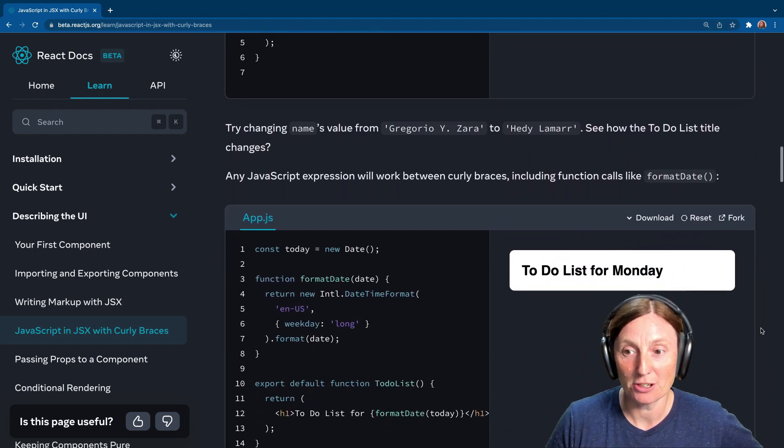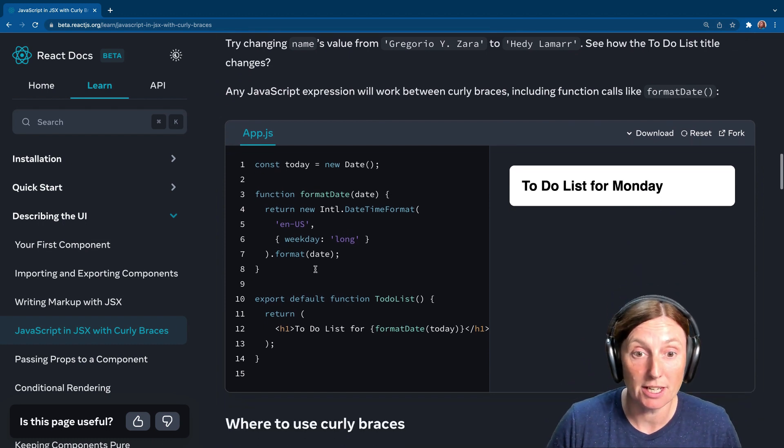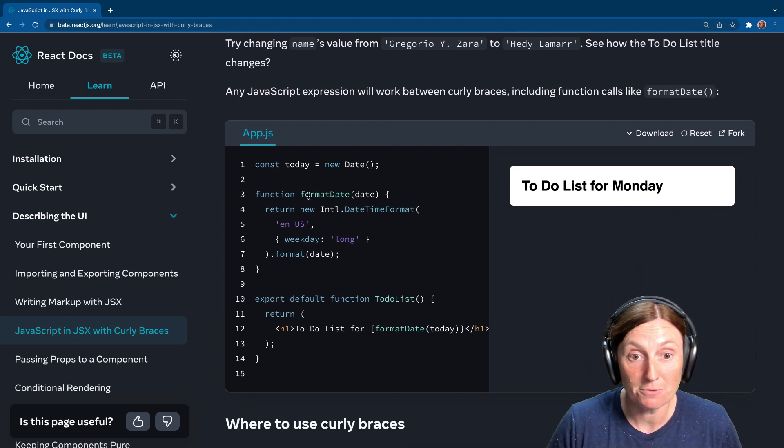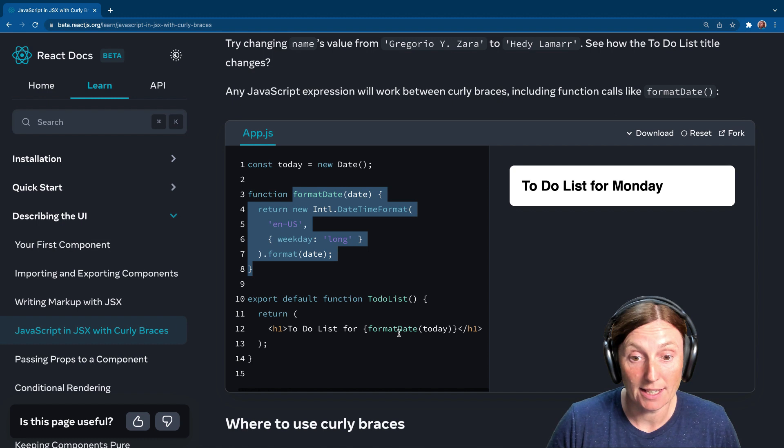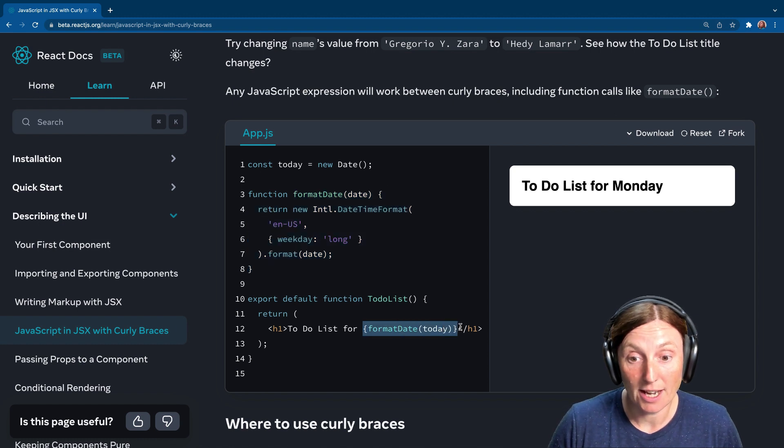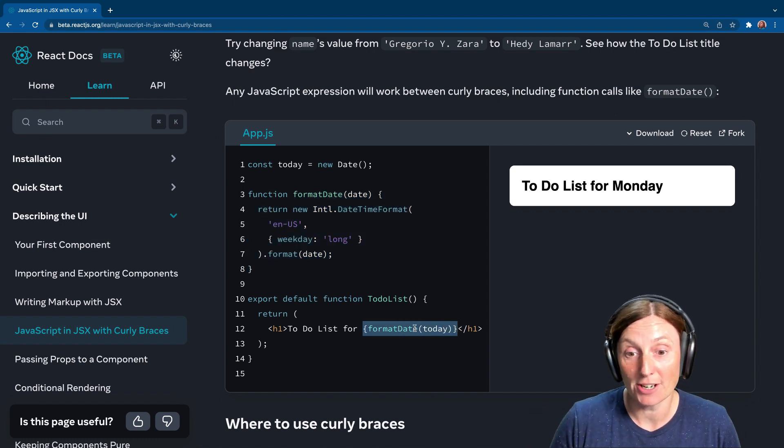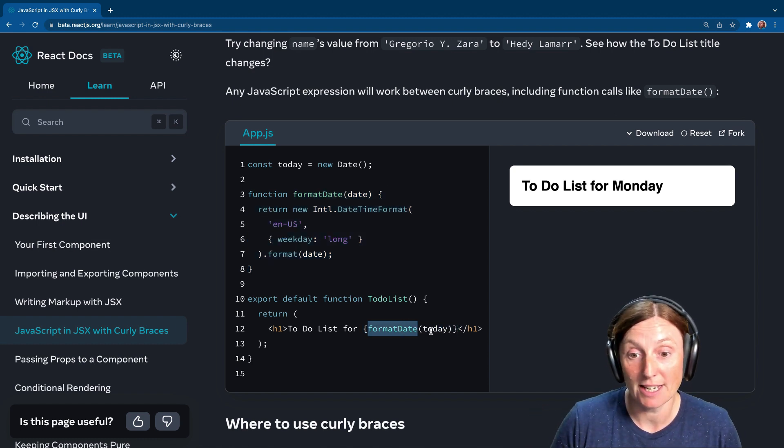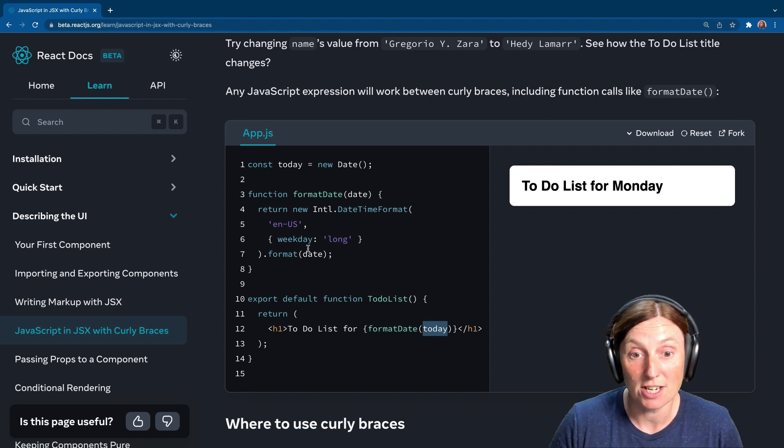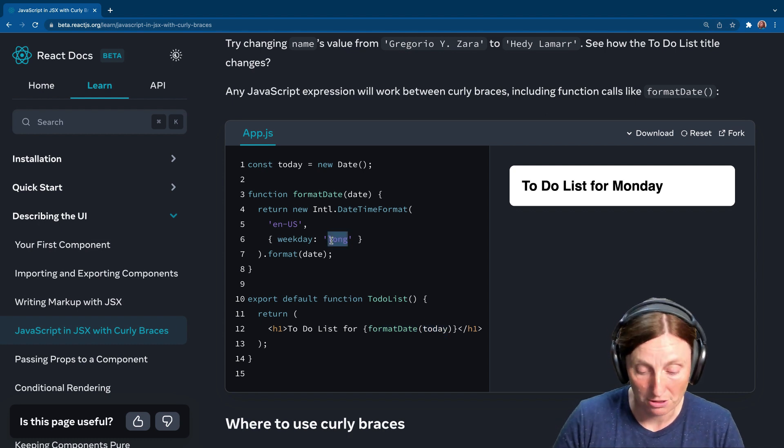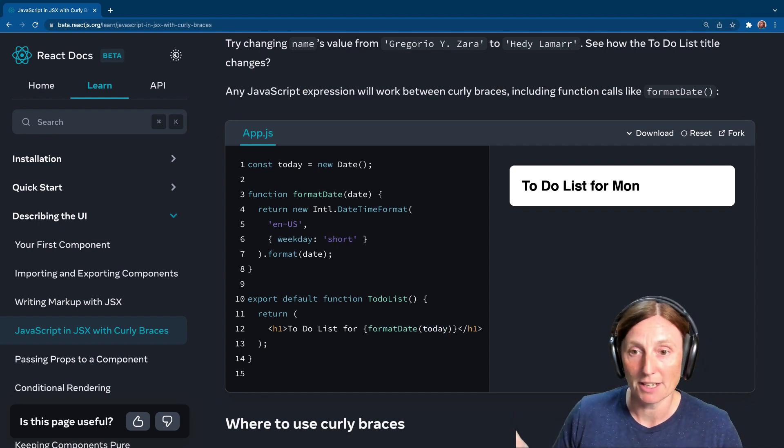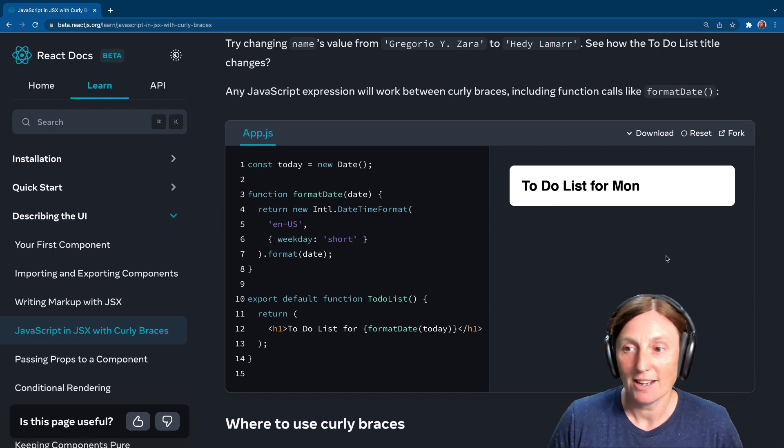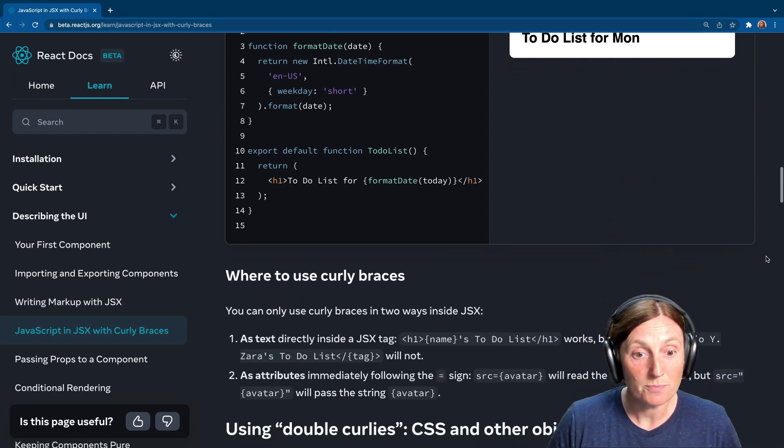Let's have a look. You can also put functions in there. So we've got a function of format date, and then we can literally put that in here. We're entering JavaScript land, and here we've got our function format date, and we get the date of today, and we can change this to short, for example. And there we go. So that works as well.